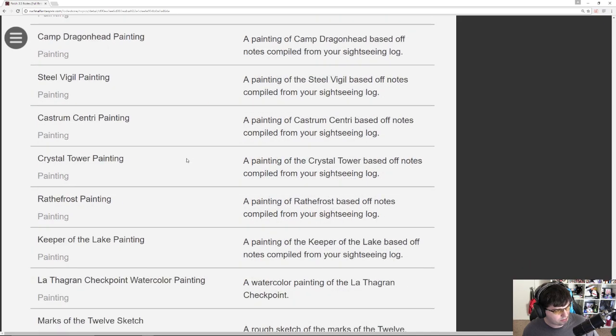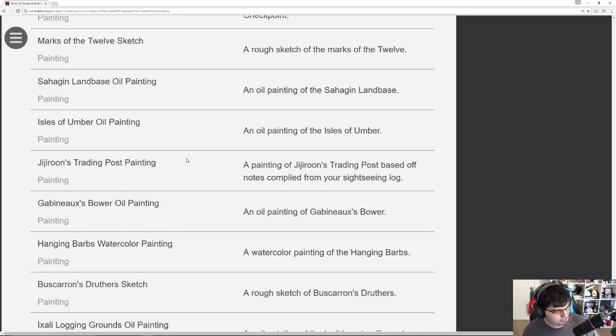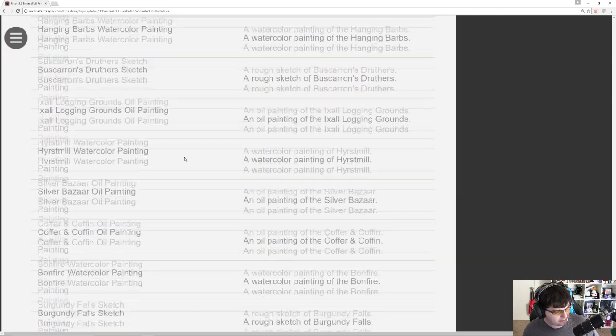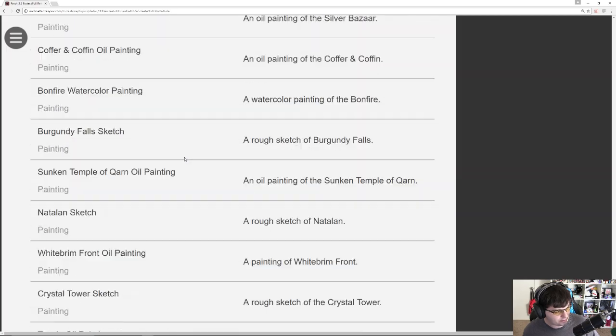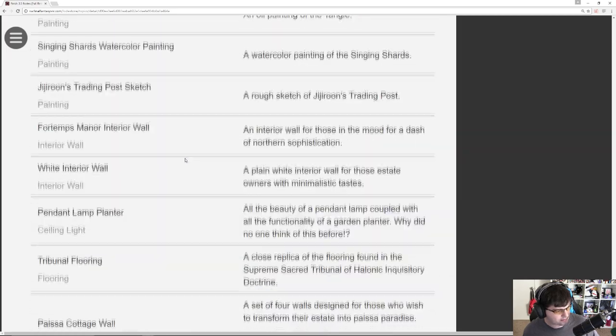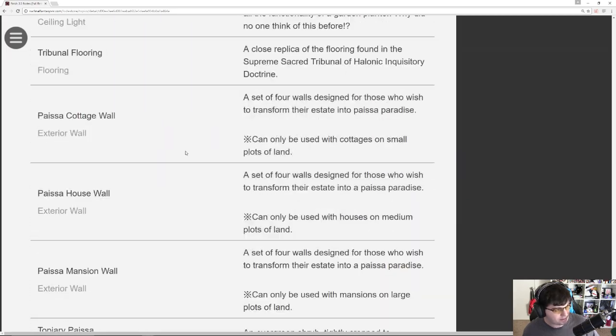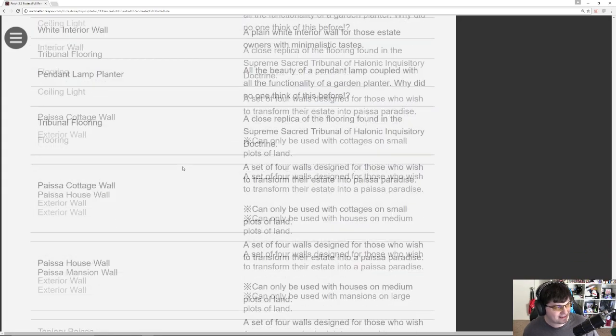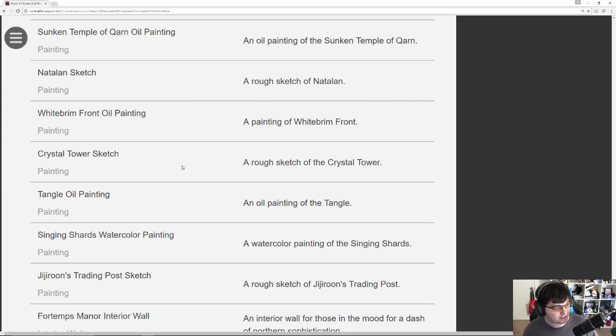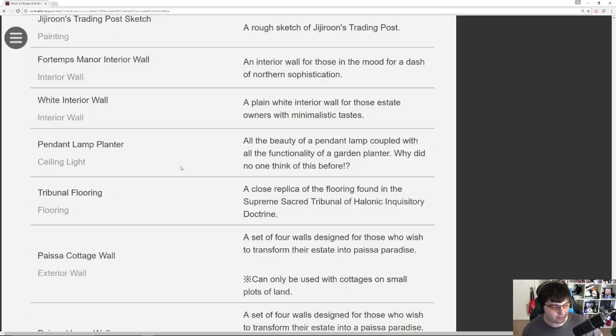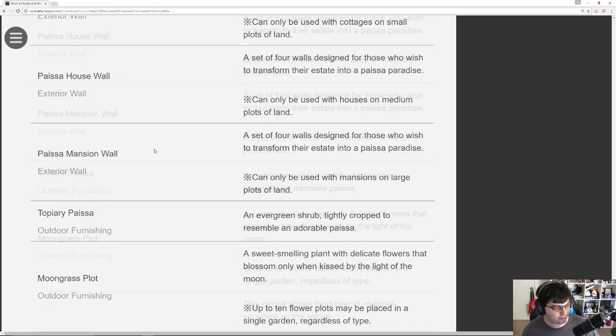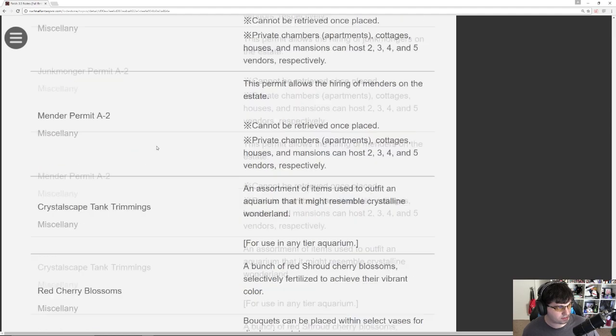Crystal Tower. Yeah. I think I scrolled past it already. And I don't feel like going and looking for it because I can't remember the exact name. Oh my god. So many. So many paintings. I was told there was a very specific painting that I should keep my eye out for. But I scrolled past it. So I'm not going to go back. Some more interior walls. Some floorings. Exterior walls.